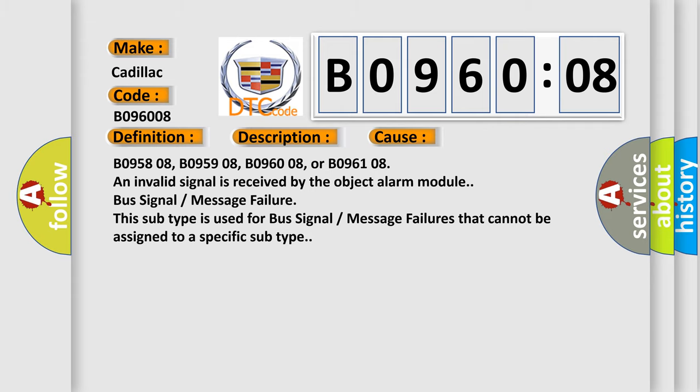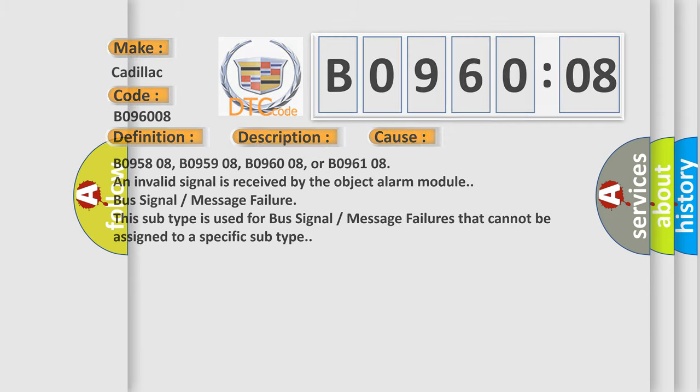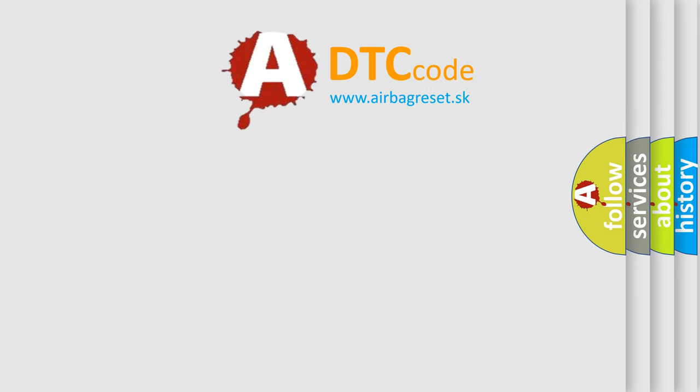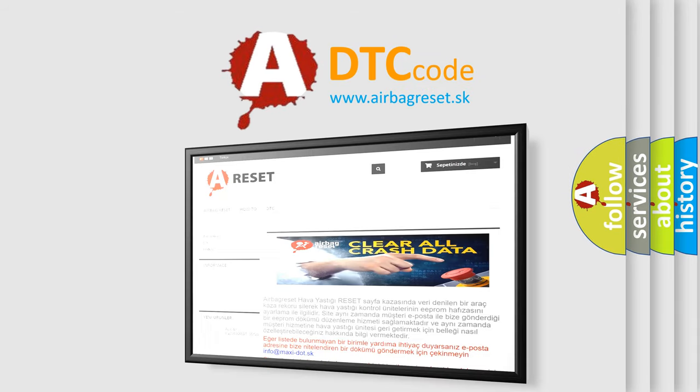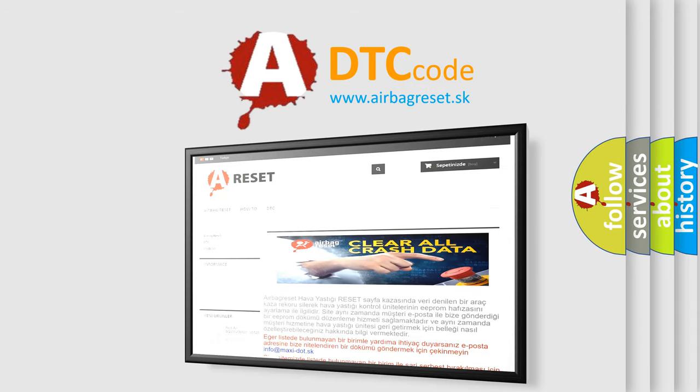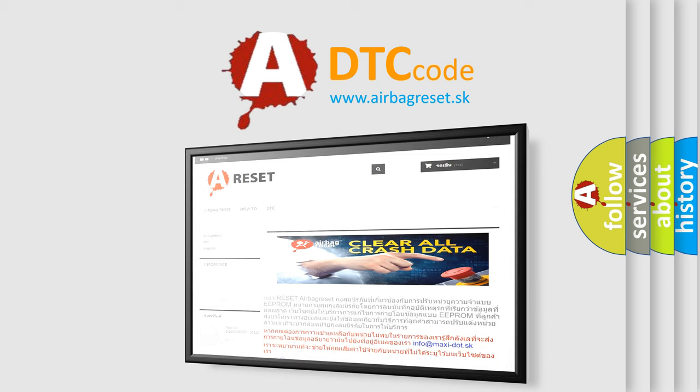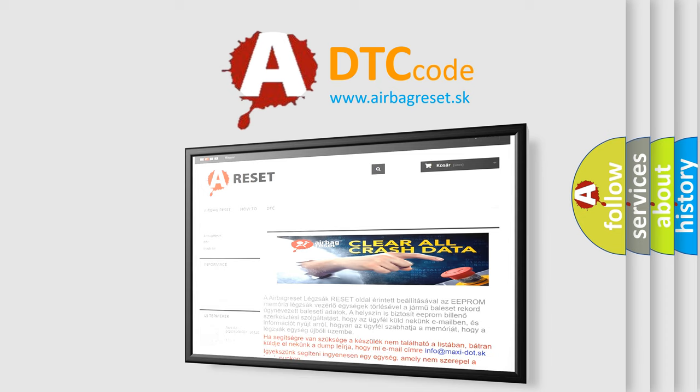The Airbag Reset website aims to provide information in 52 languages. Thank you for your attention and stay tuned for the next video.